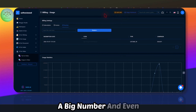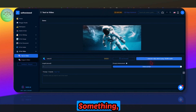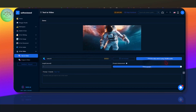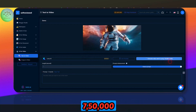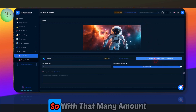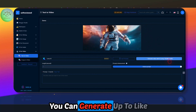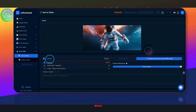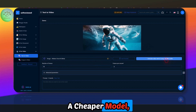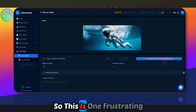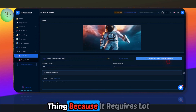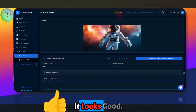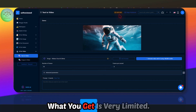One thing I don't like is the credit system — the numbers are big, but the actual usage is very limited. For example, to generate one video using Luma AI, you'll have to use around 750,000 credits. So with that many credits you can generate only about six or seven videos maximum. If you use a cheaper model you can create a lot more.